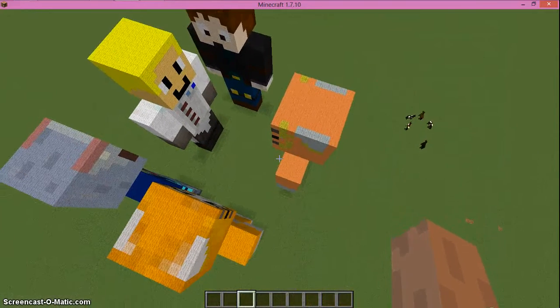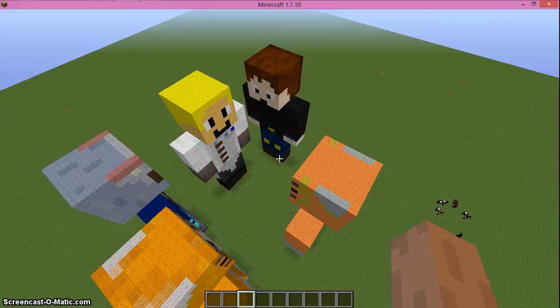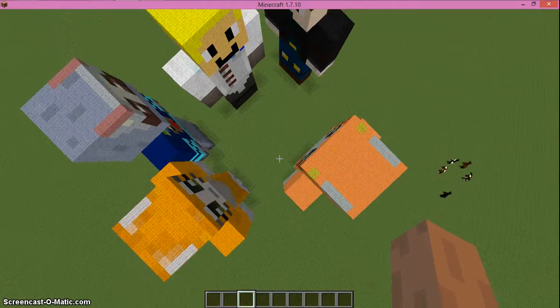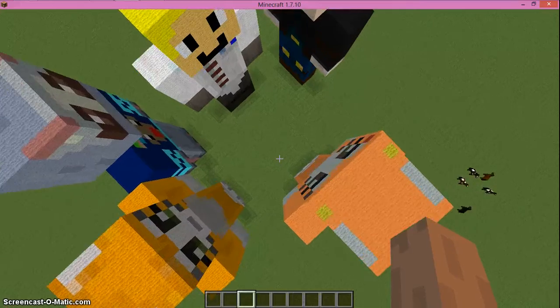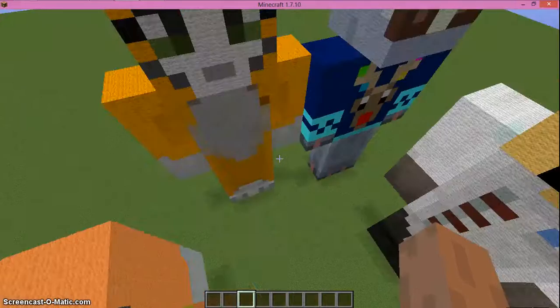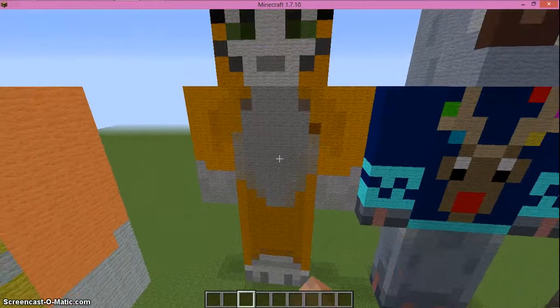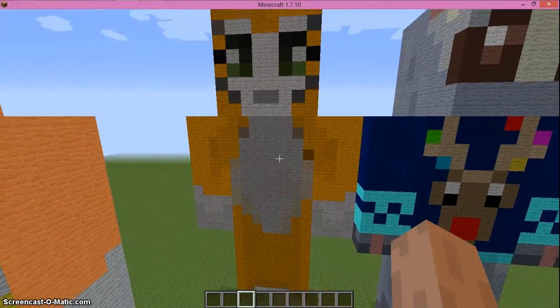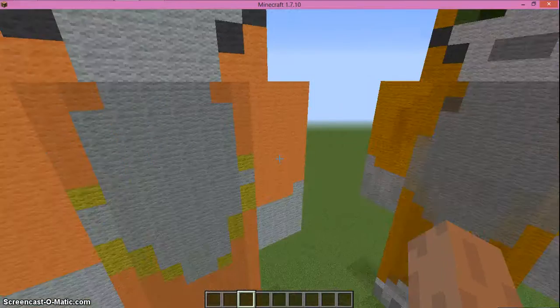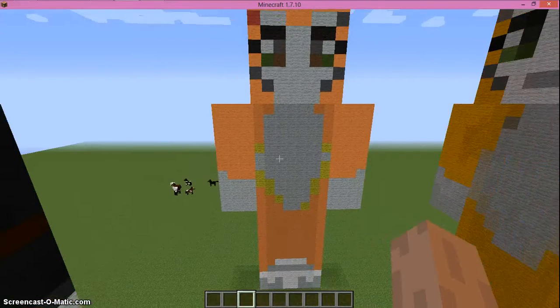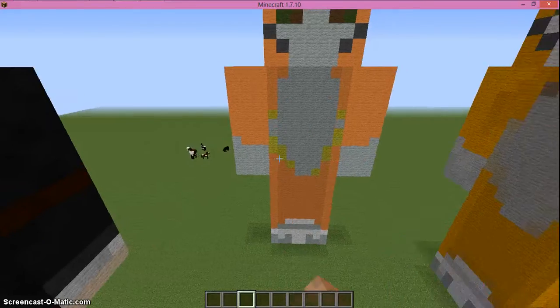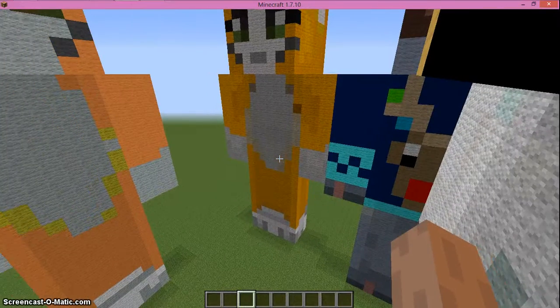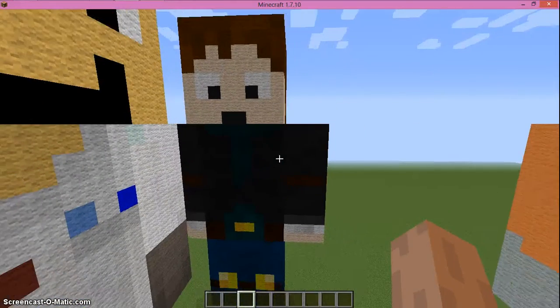So over here is the real Stampy Cat, cute Stampy over here. Then over here I have my version of Stampy which I made. The first one came out wrong, so I made an upgrade like this. Then I made Dan